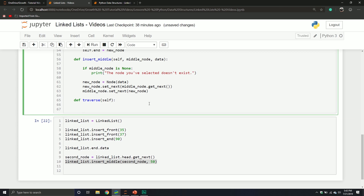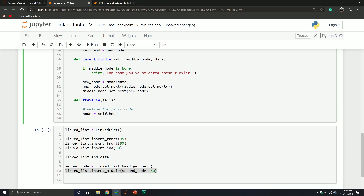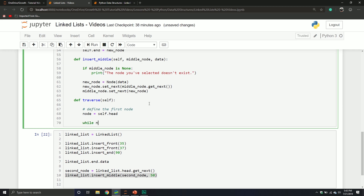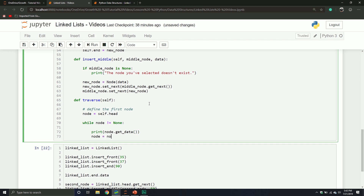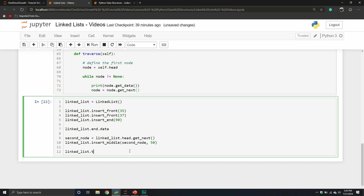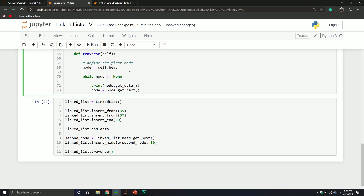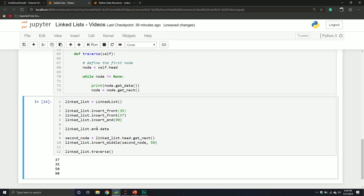We'll define a new method called traverse that takes the linked list itself. We define the first node as the head, then use a while loop: while node does not equal none, print node.get_data(), then set node equal to node.get_next(). When we call linked_list.traverse(), we can see the output: two nodes inserted at front, one at the end, one in the middle — all printed out in sequence.